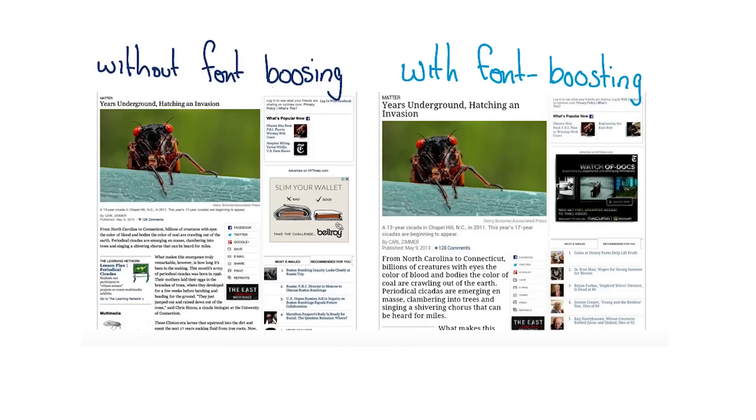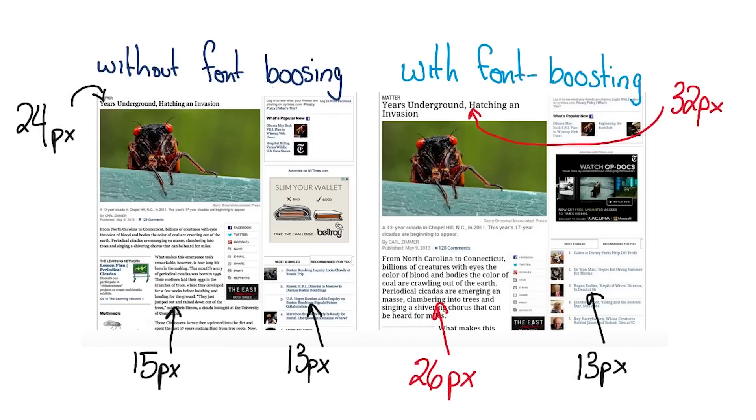Whoa, wait a second. So now the browser's actually trying to guess at what content is important? That sounds like a problem. Yep.